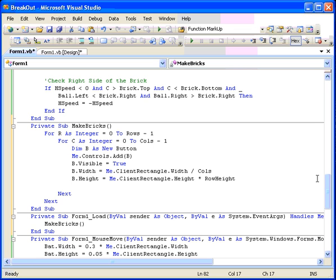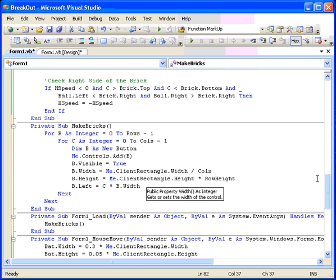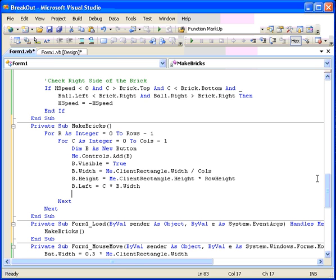Okay, now we have to position it. So B dot left is equal to, now we're going to use the column number, so C zero to C times B dot width. So the width, so the width of the current brick, and they're all the same width. And then B dot top is equal to, what's my top row? Okay, I'm going to take the top row. Where'd I go?